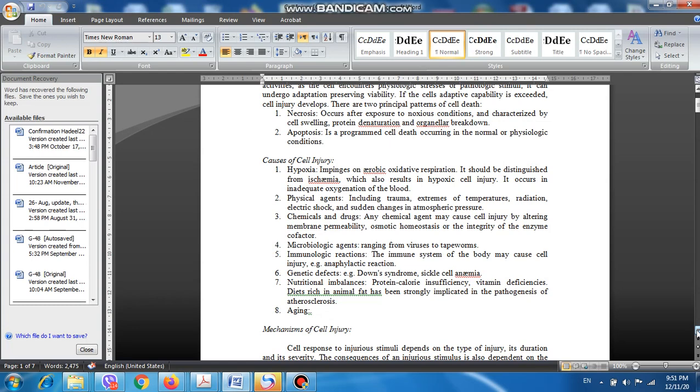The fourth cause is microbiologic agents, and this includes a very wide range of microbiologic organisms that could infect the body. This includes tiny organisms known as viruses, which are very tiny and will never be captured by light microscope. They have to be magnified using very large magnification power under electron microscope to be seen. We also have bacteria that could result in pathological conditions and disease states, and parasites. Some parasites are very large, for example the tapeworm, which can infect humans.